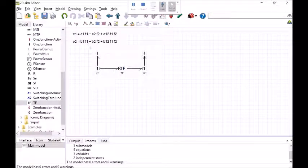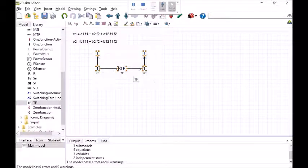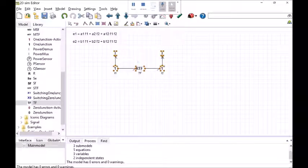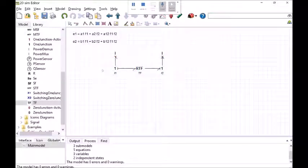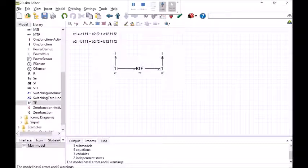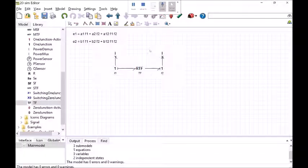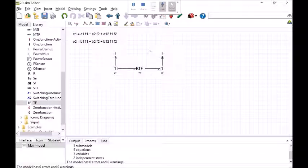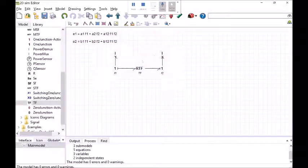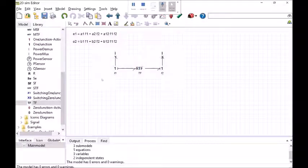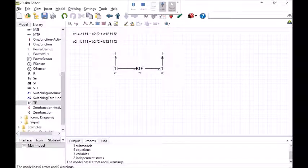By the way there is a handy feature in 20sim. If you've got multiple parameters, if you've got multiple bond graph elements which use the same parameter. So if you had a fluid friction and a fluid inertia and a capacitance and they all needed the same diameter. If you want to change the diameter of the pipe well then you've got to go in and change each individual element in which that parameter appears. You can use global variables.